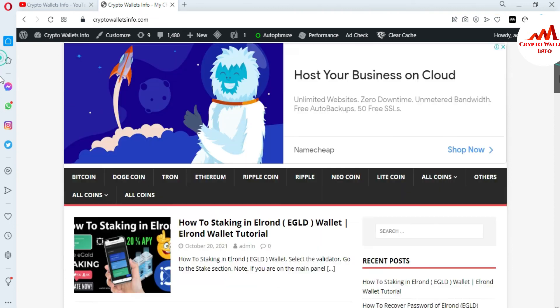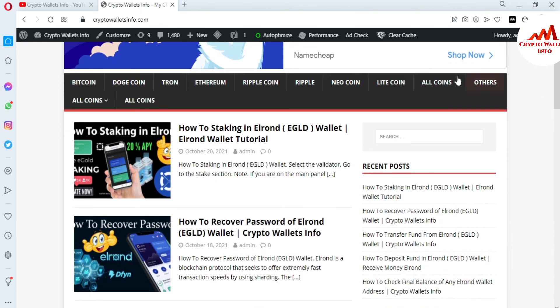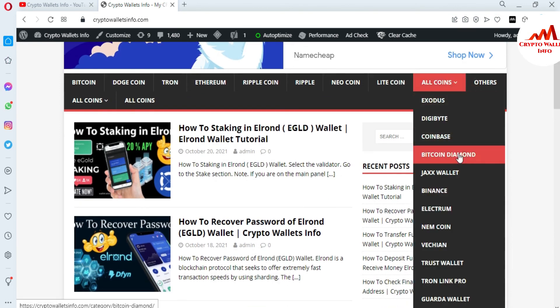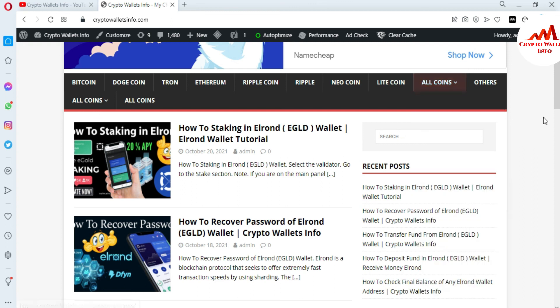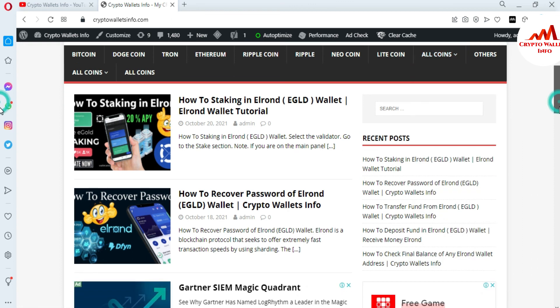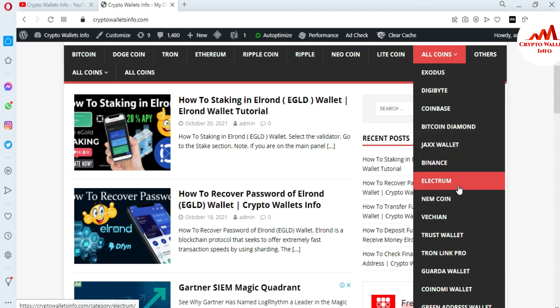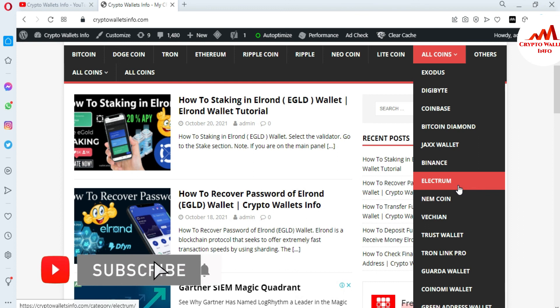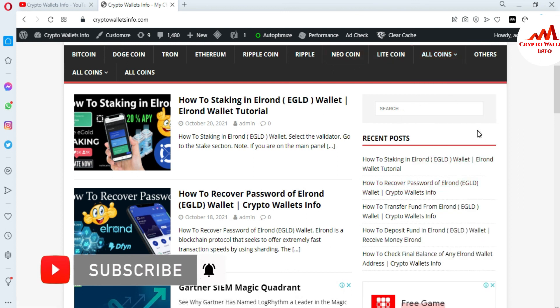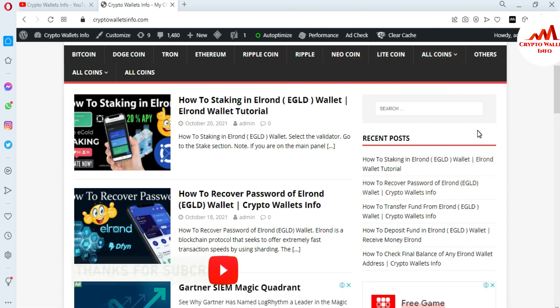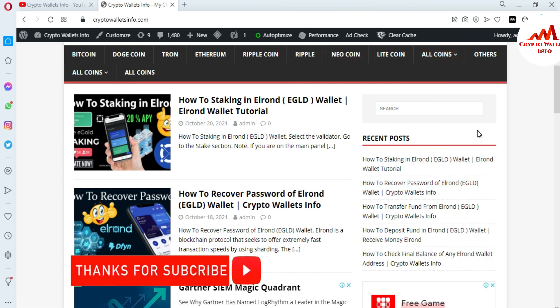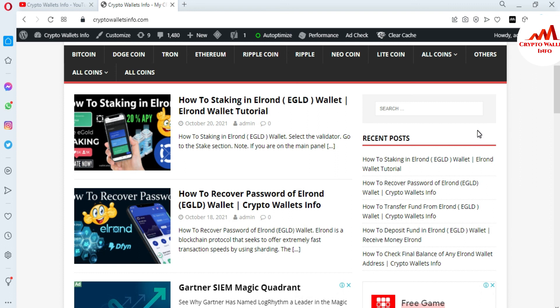If you click on all coins, you can see I've already made many videos about cryptocurrency wallets like Bitcoin Diamond, JAXX, Binance, Electrum, NAM Beach, Interest Wallet, Tronlink Pro, Quarter Wallet. Just go to Google and type cryptowalletinfo.com. This website will open where you can get all information about cryptocurrency wallets. Let's meet in a new video. Bye!